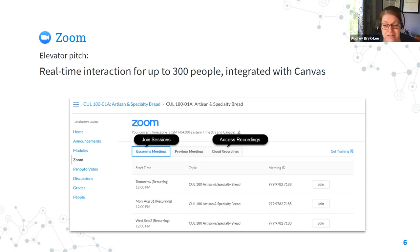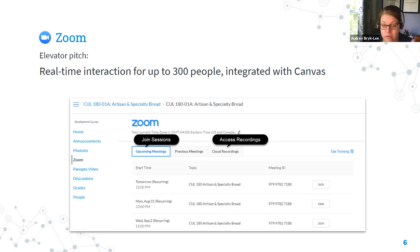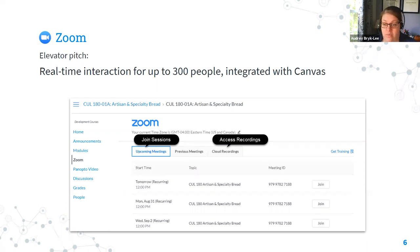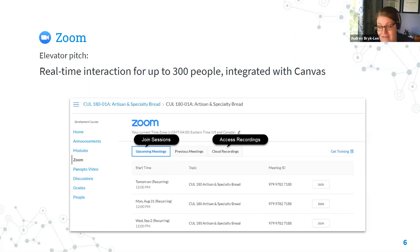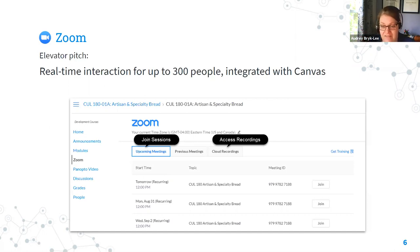My elevator pitch for Zoom is that it provides real-time interaction for up to 300 people and it's integrated with Canvas. That means you can interact with your students in real time no matter where they are. You can see them if they chose to turn on their camera, they can raise their virtual hand to ask a question or add to the chat, you can share your slides or anything on your computer, and you can schedule your meetings right from within Canvas, which automatically gives students access to join.